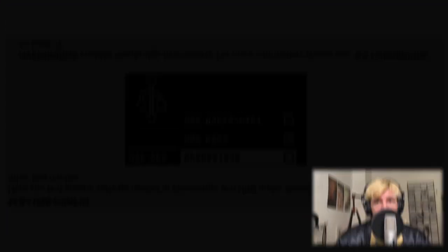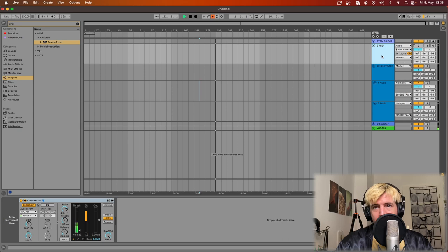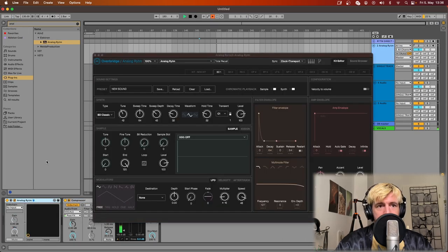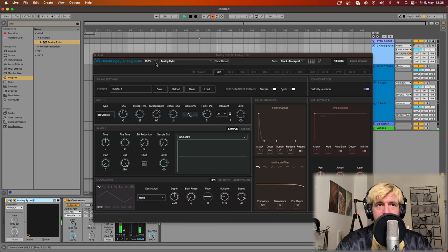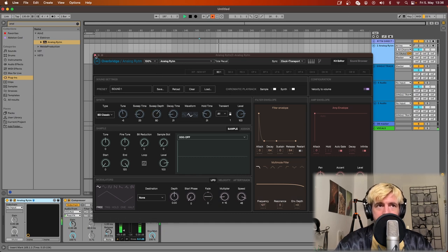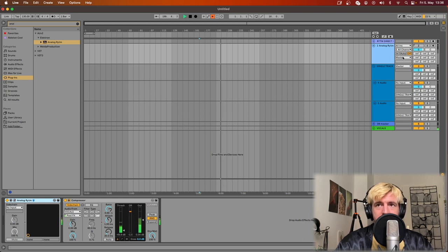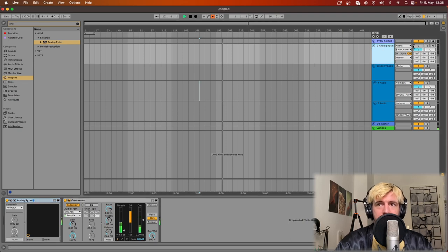To use Overbridge in Ableton you need to create an empty MIDI track, load up the Analog Rytm plugin and you should see something like this. Once this is done and the Analog Rytm is recognized also in this way, you can then press play and since they are synced the Analog Rytm will start shooting audio into this track.